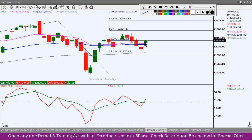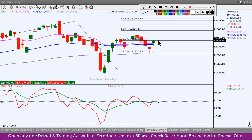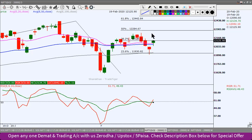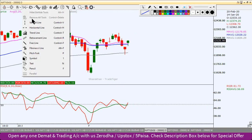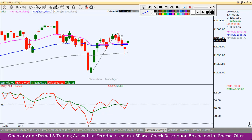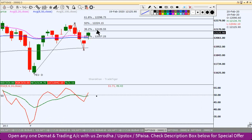Aur yahaan open hua tha, isi ke upar aakar close hua hai. Toh abhi yahaan par filhaal, weekly chart mein swing high-low pakadkar Fibonacci levels humein dikhaai de sakte hain. Daily chart ke swing high-low pakadein toh 12,150 ke paas yeh aa raha hai. Toh yahaan par agar upar ki taraf jaata hai toh 12,150 ek hurdle hai. Aur do moving averages around 12,060 aur 12,080 ke paas hain.